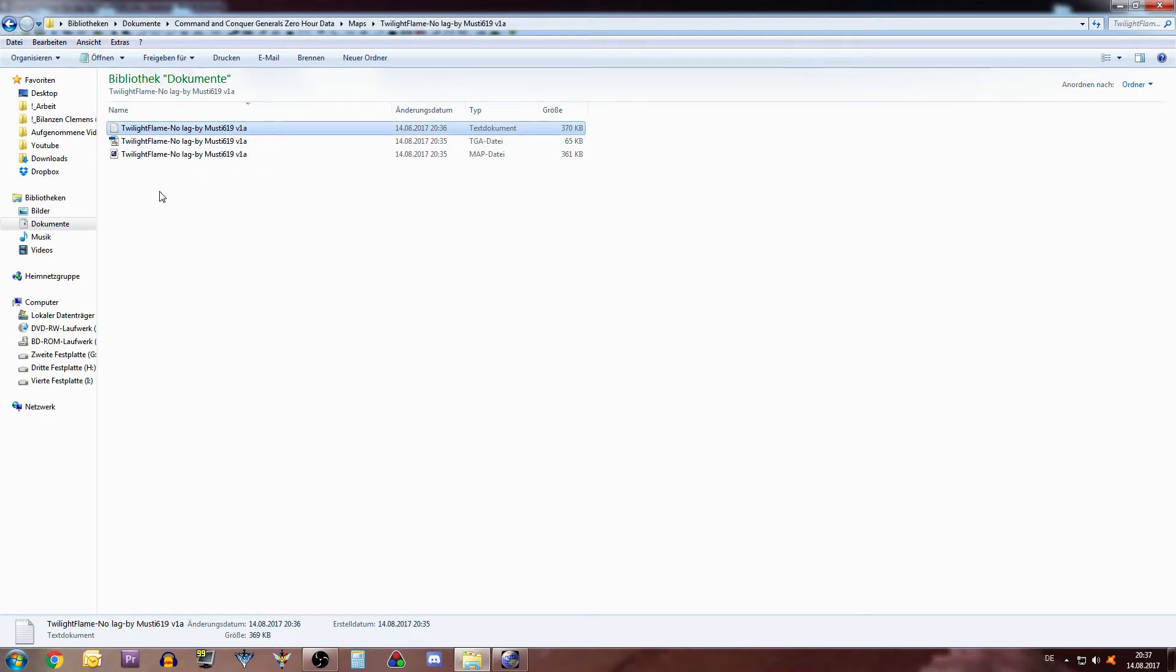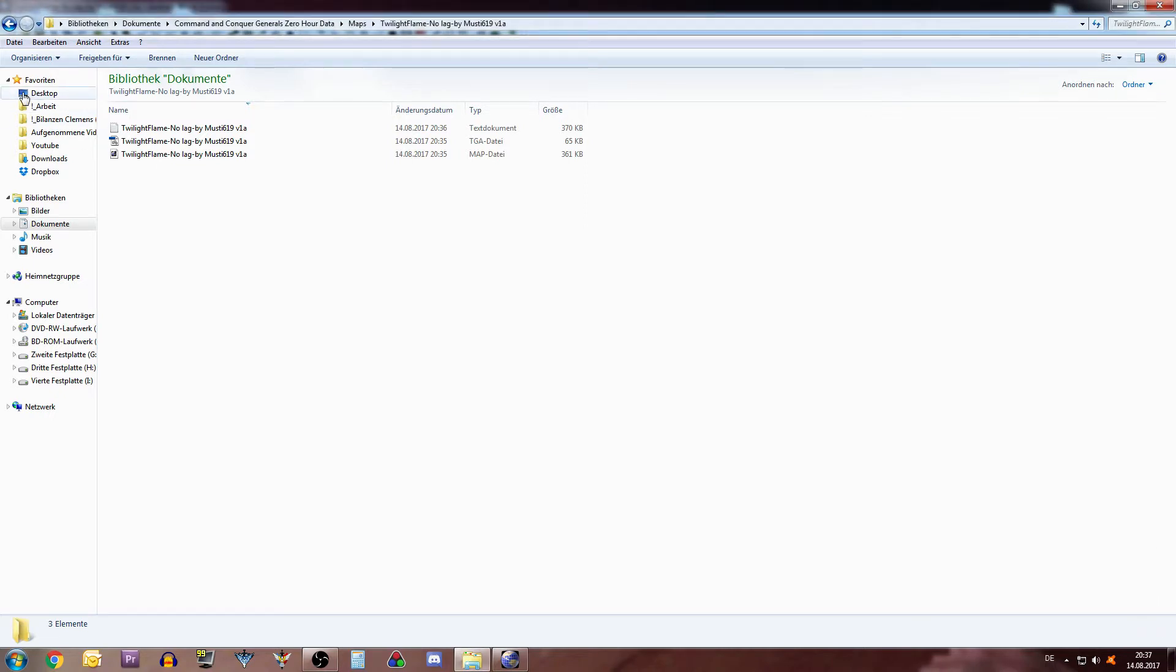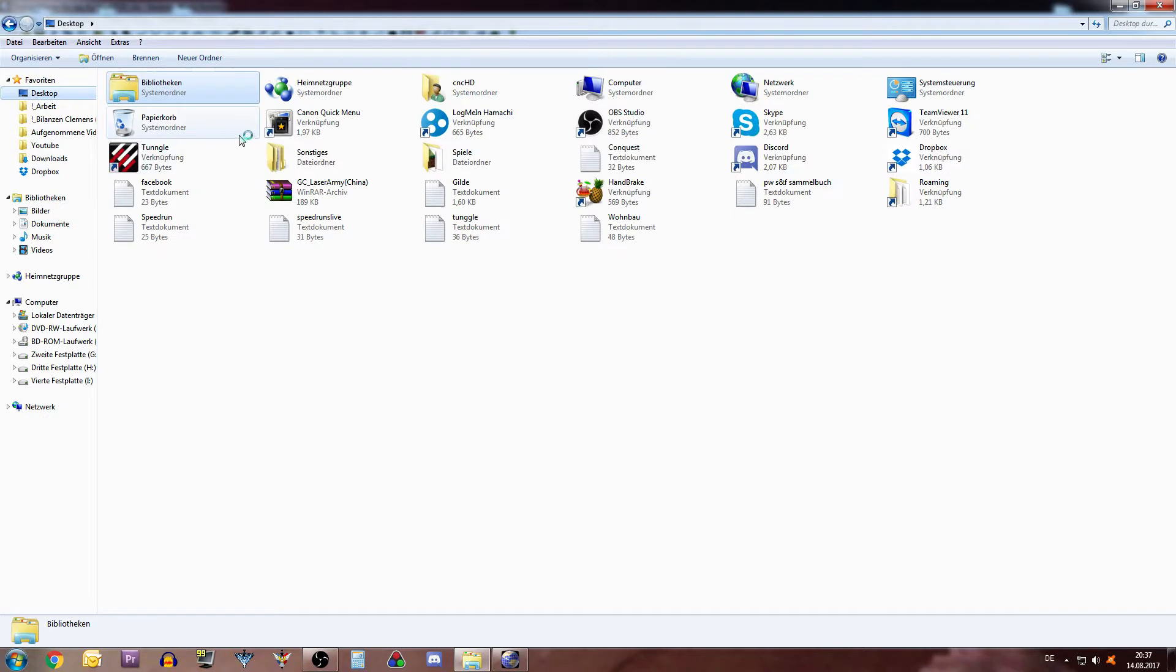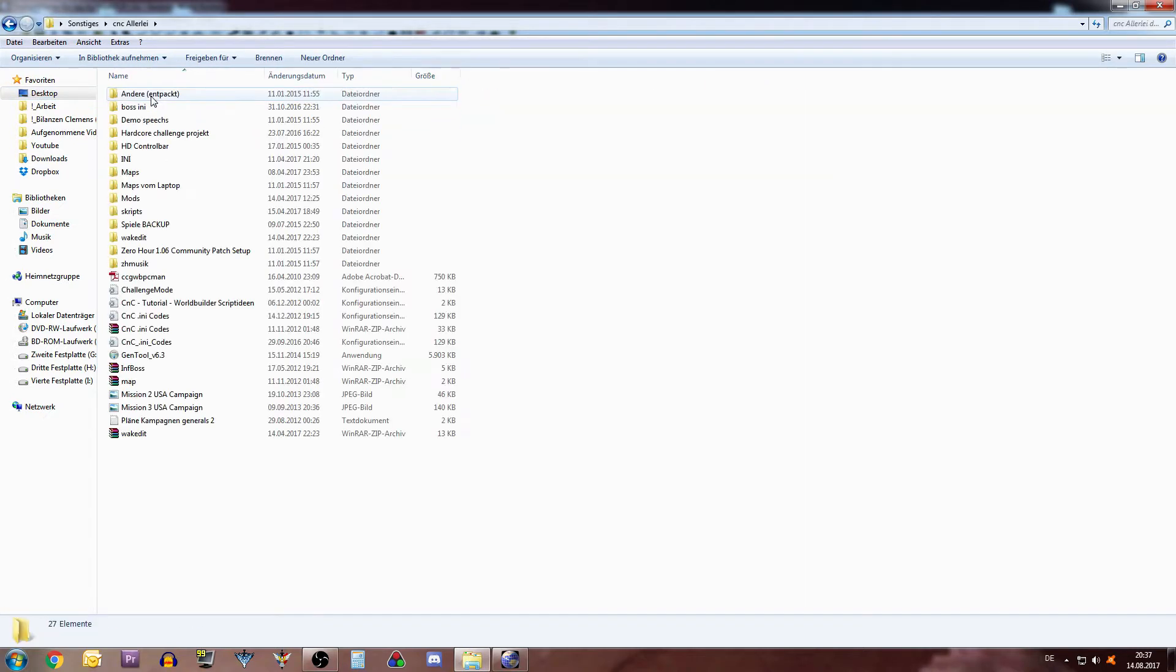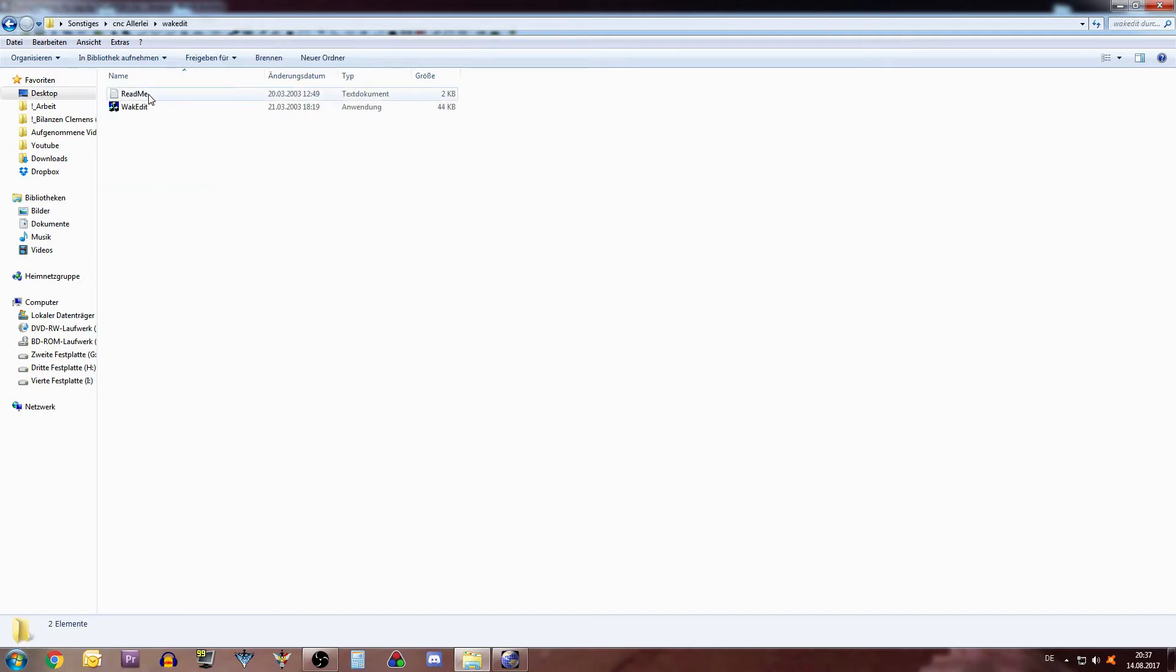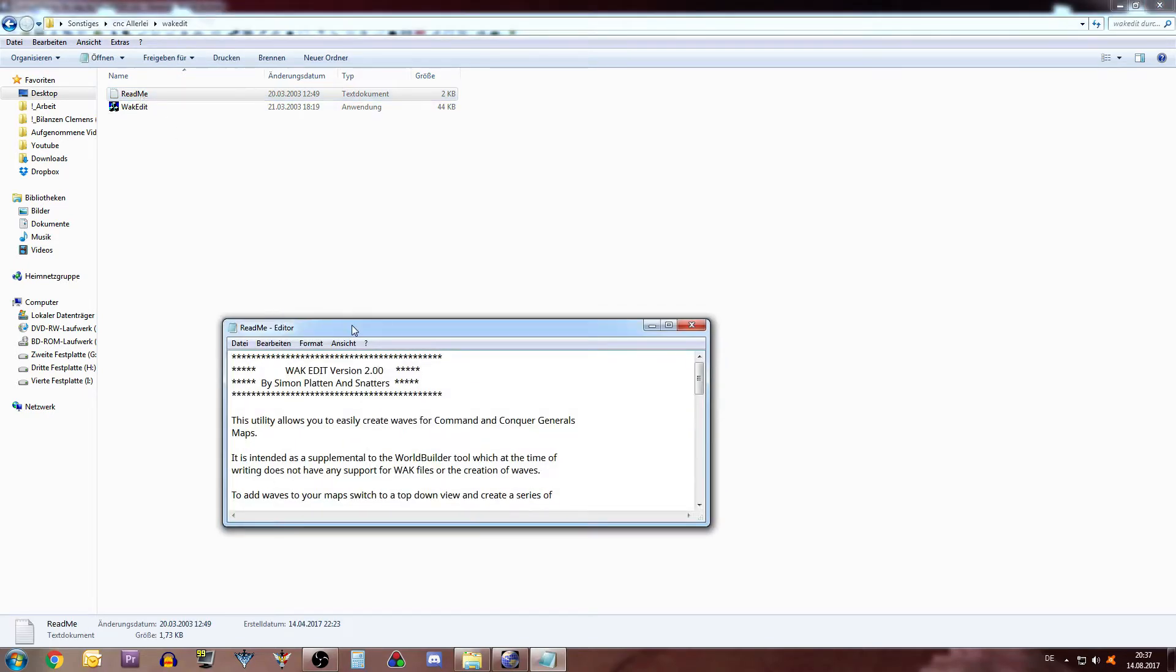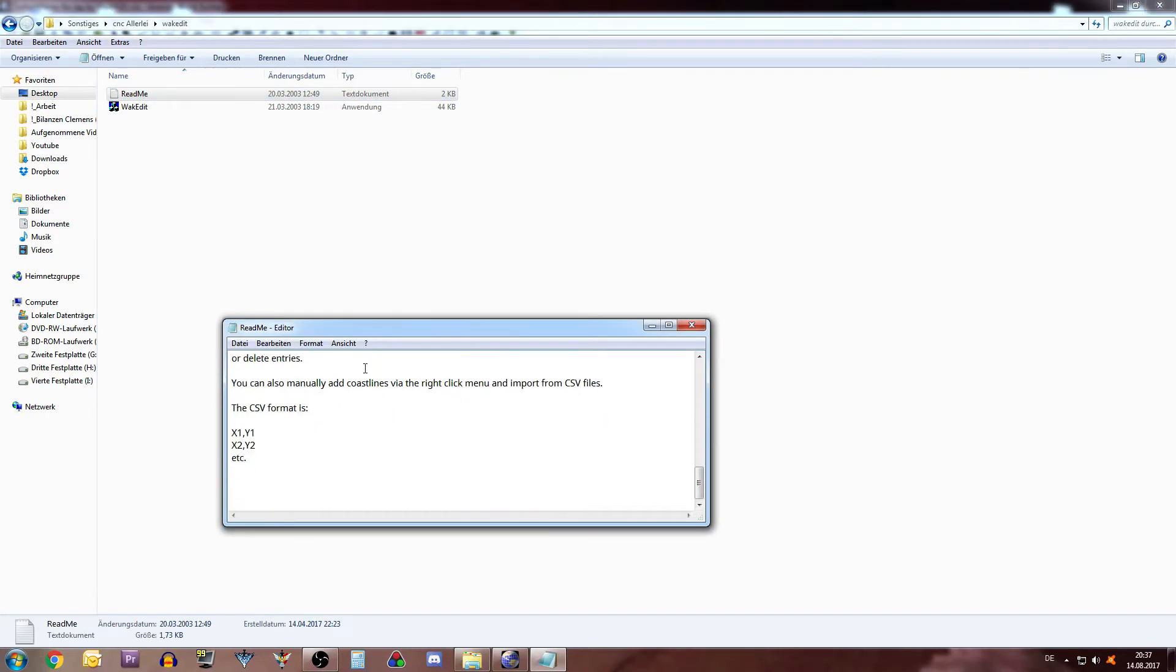And now what we need to do is go to WakeEdit. I will give you a link in the description. I will upload the WakeEdit, no idea how to pronounce that. I will upload it to my homepage and there you can download it. There's a readme if you want to read all the instructions. Could be helpful for you.